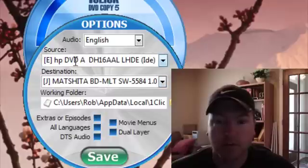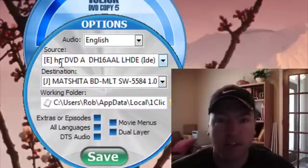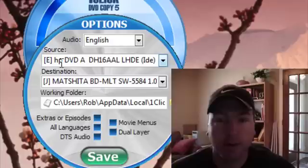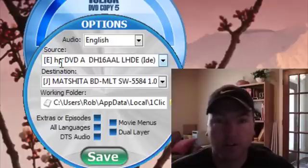If not, you can choose your source drive and then you'll just have to input a blank disk once the reading part is done.